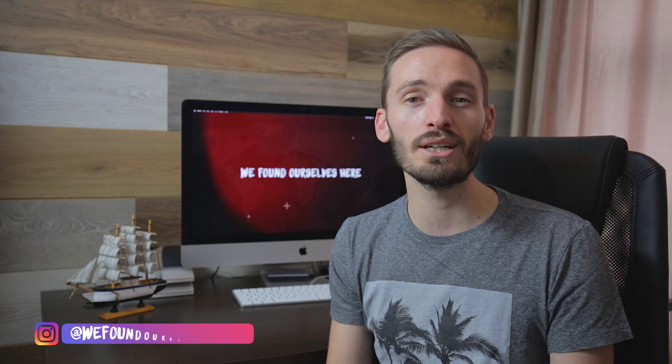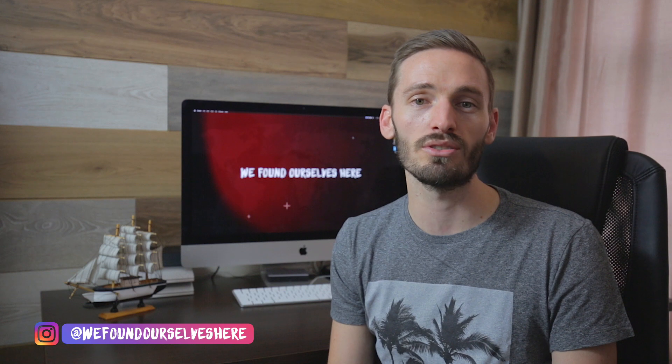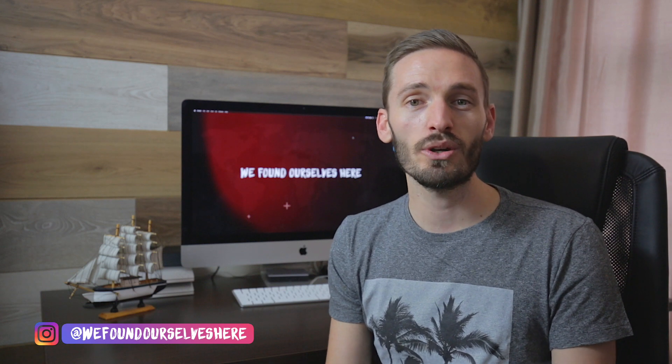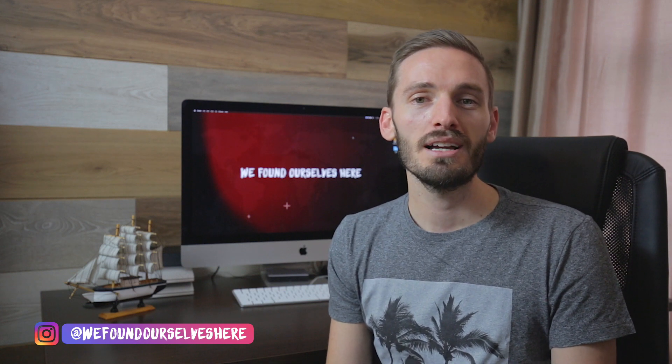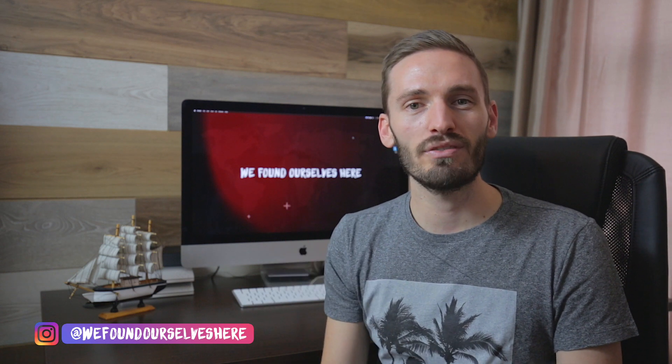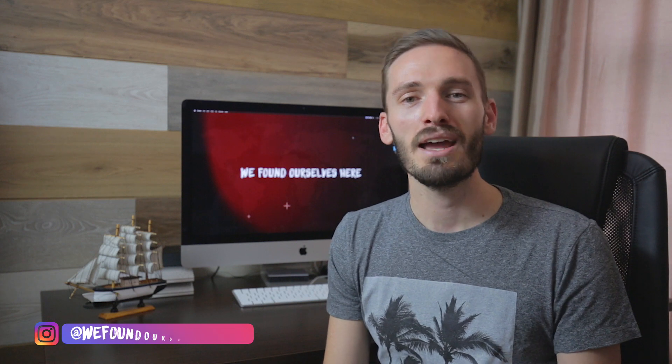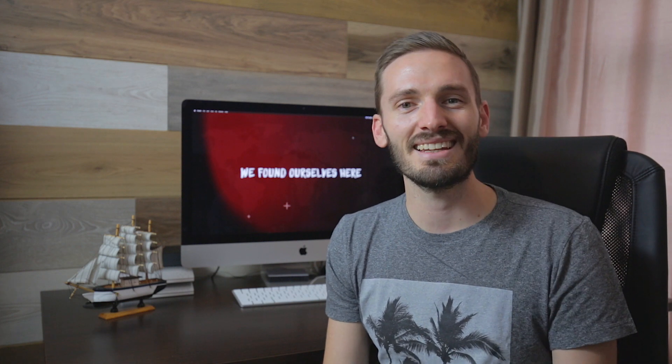As you can see, speed ramping is a really easy thing to do in Final Cut Pro and it's a really cool effect you can use to spice up your videos. So if you enjoyed that tutorial, please subscribe to the channel, hit that notification bell, follow us on Instagram, and we'll see you guys in the next video.